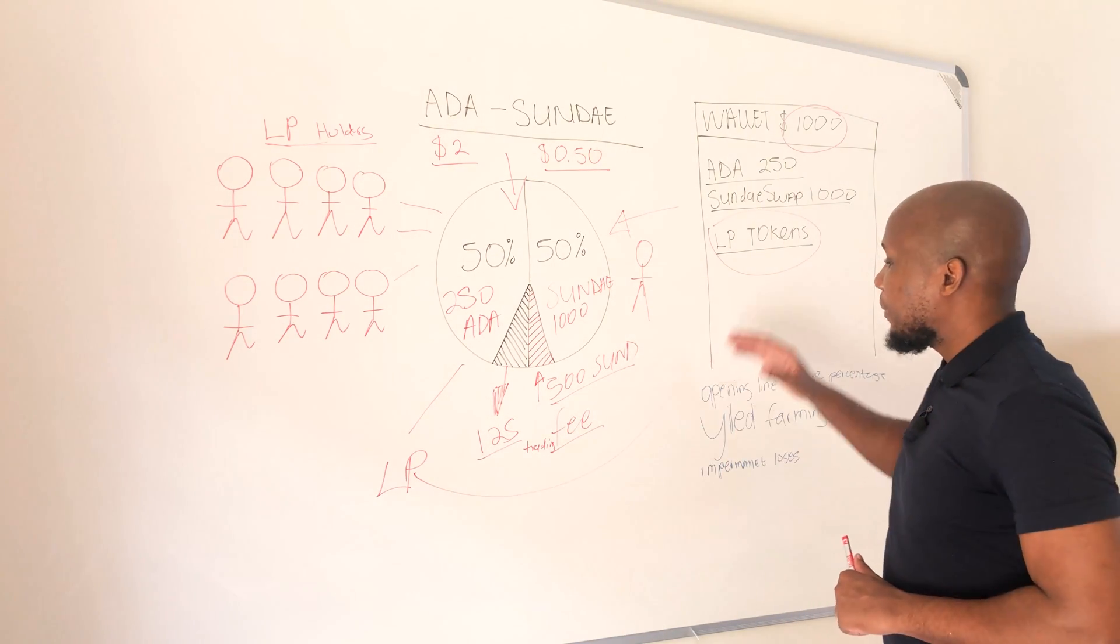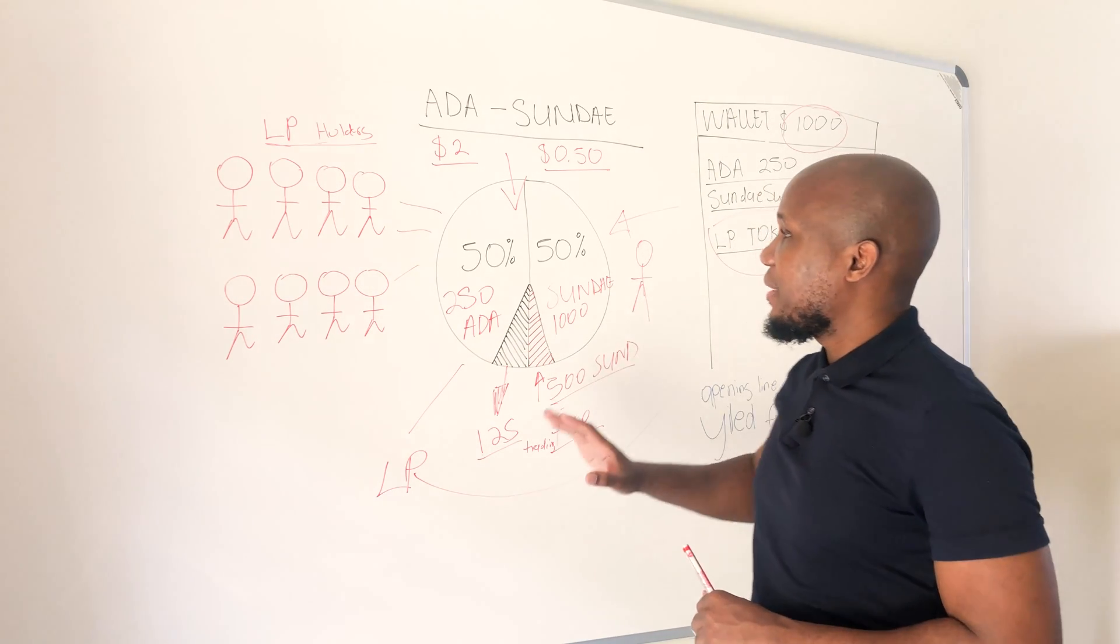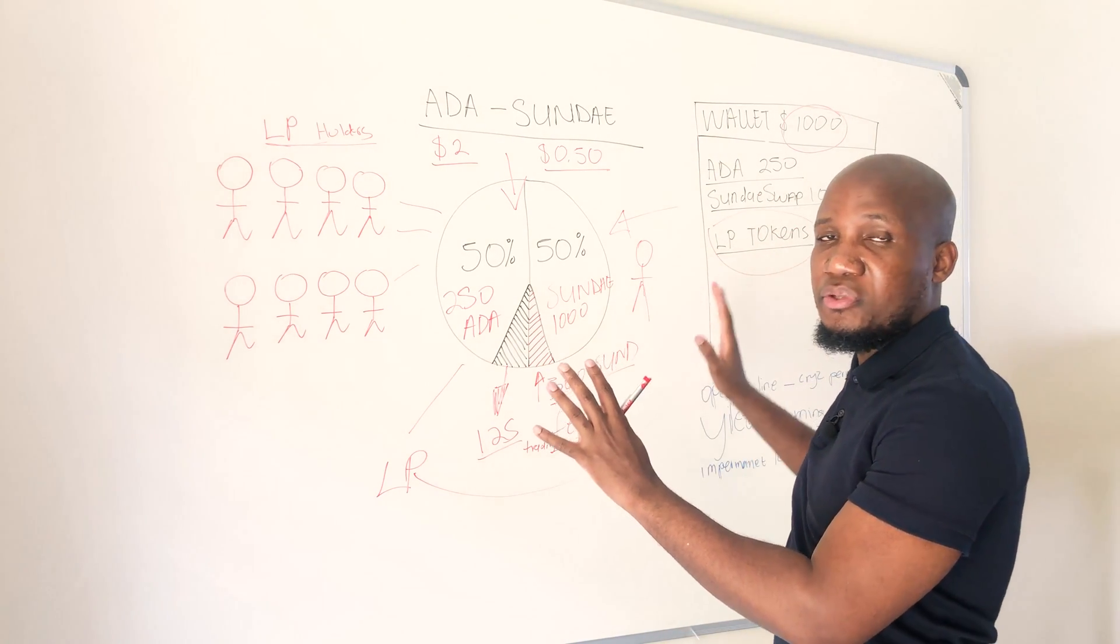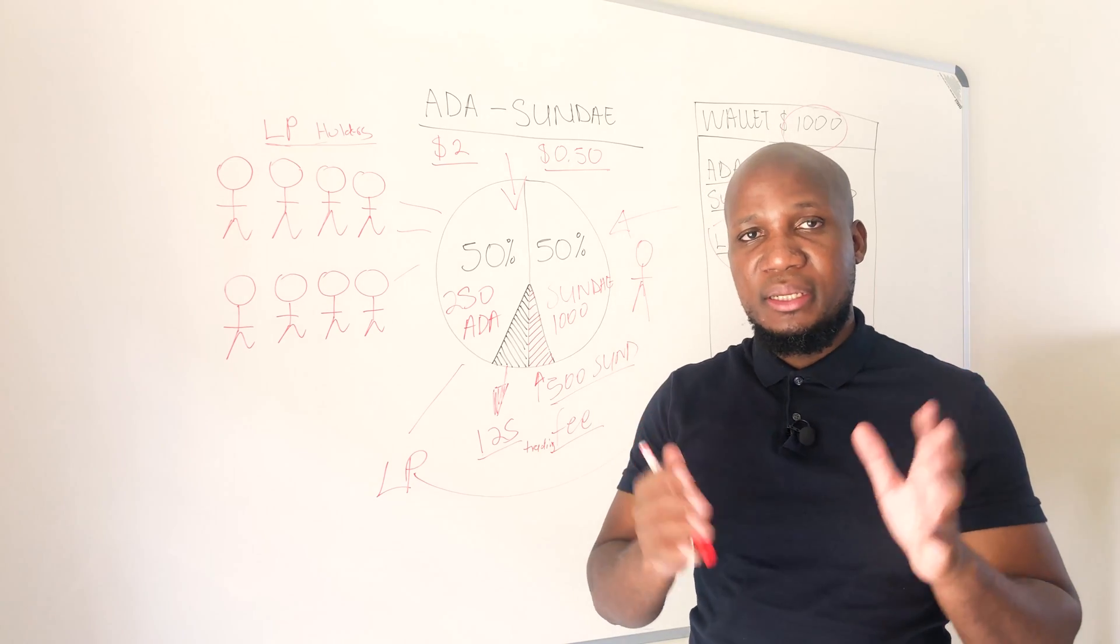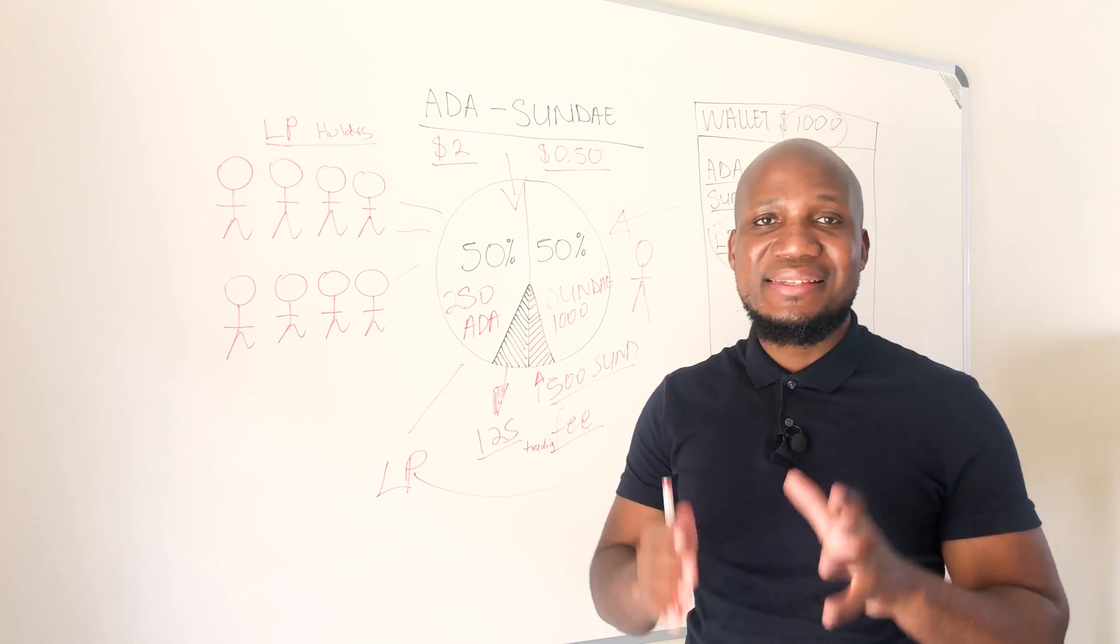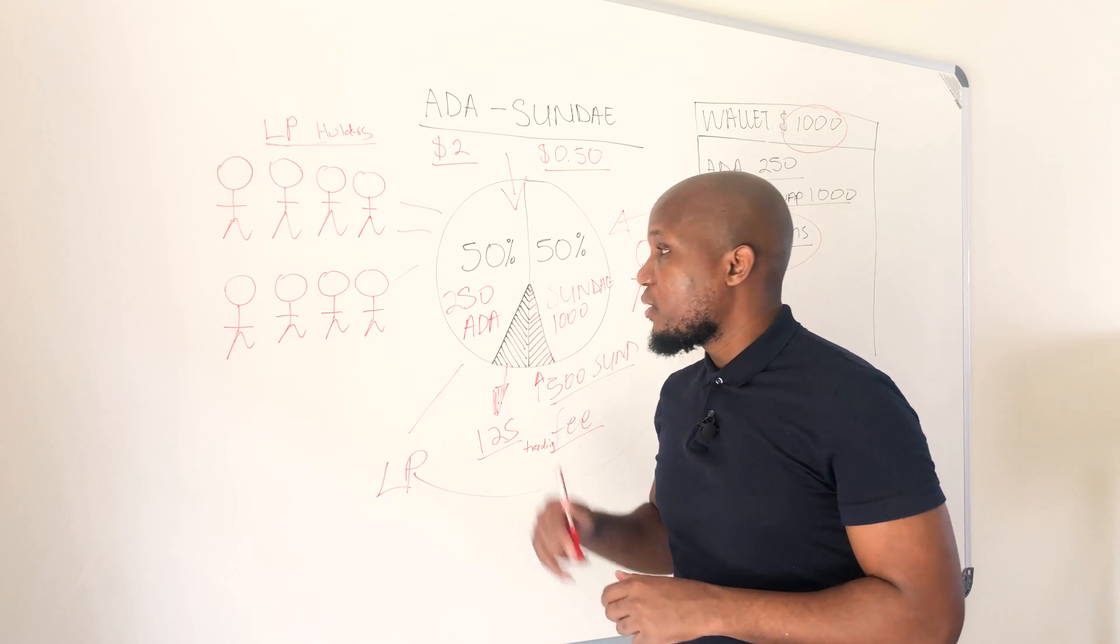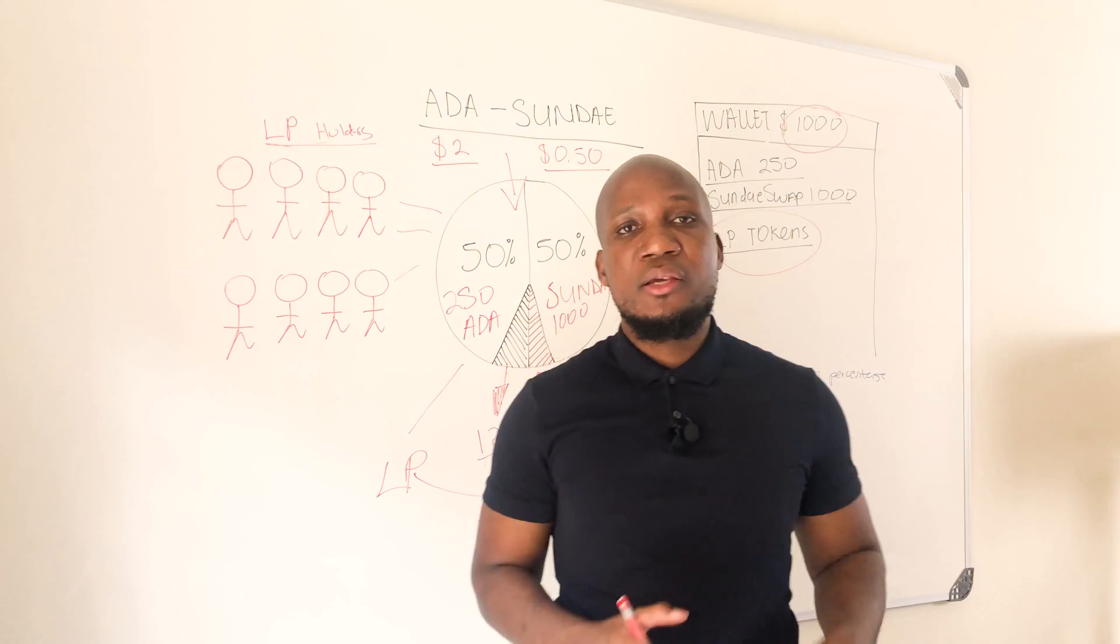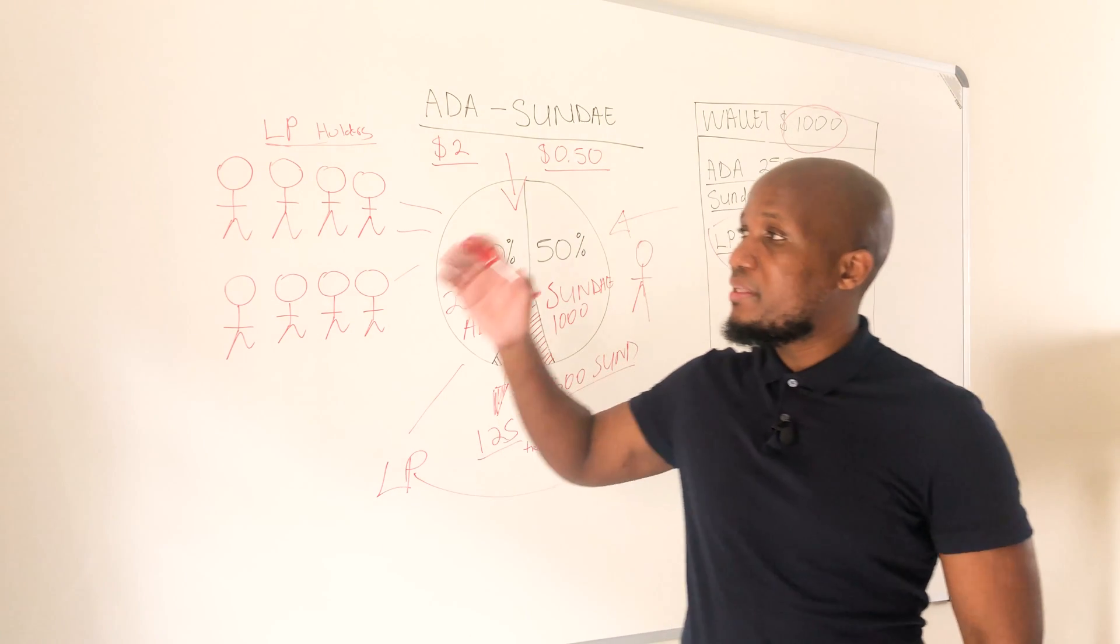Right now you're holding LP tokens on your wallet and you decided instead of just holding these LP tokens I'm actually going to go farm and stake my LP tokens to earn passive income on my investment. So how do you actually do that? Before we dive into the screen let's just recap on everything.